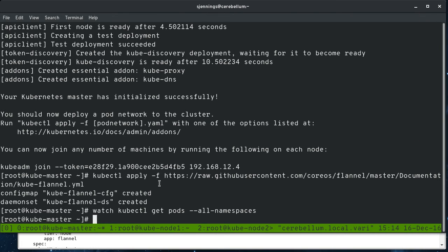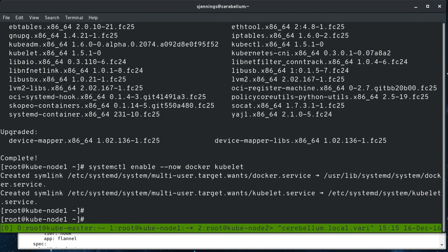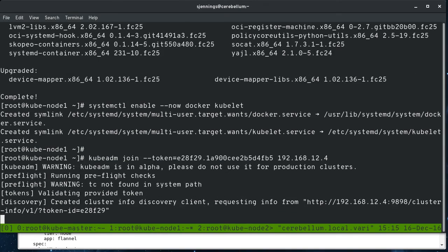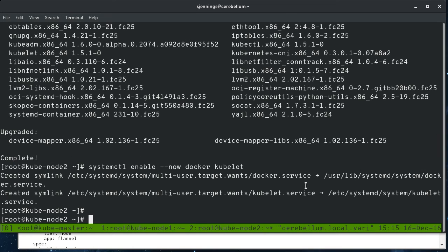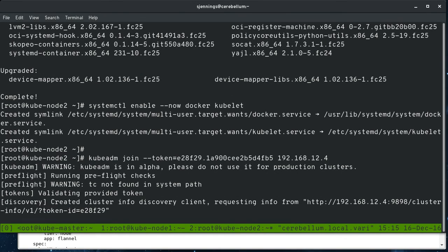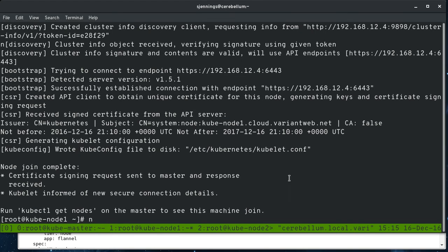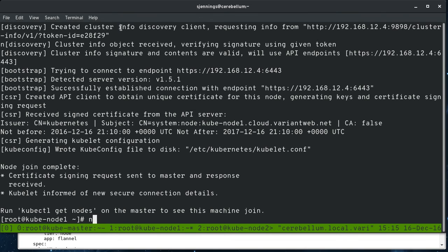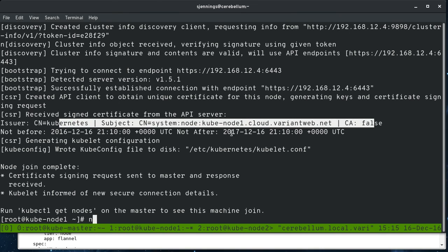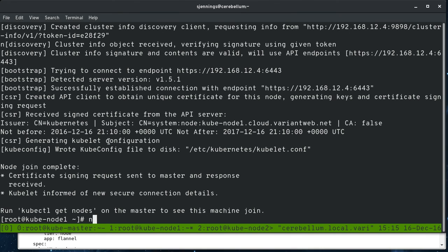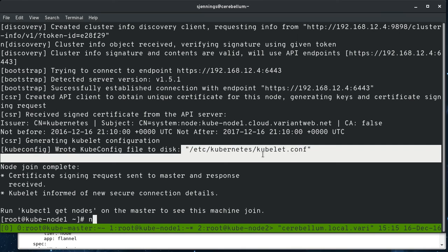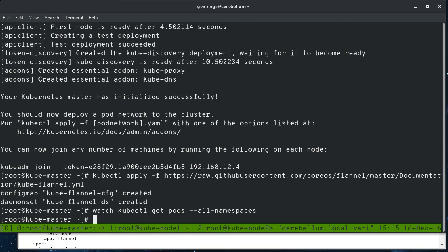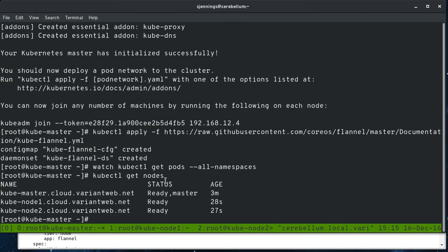So now let's run over to the other nodes. And with that join line that was printed out at the end of the init, we can join our nodes to the cluster. So this is node 1. I just ran it here. You can see I created a cluster info discovery client and used my token and verifying signatures, and it generates certs and configures this. You can see here it generating the certificate and then writing the kubedns config file. Now if we go back to the master, we can do a kubectl get nodes. You can see that our nodes have joined the cluster here. So that's how easy it is.